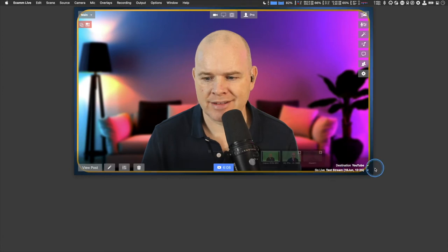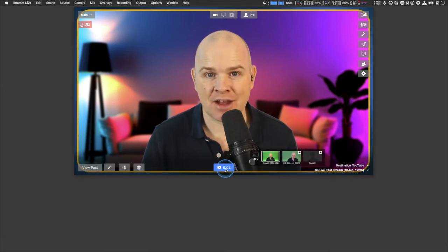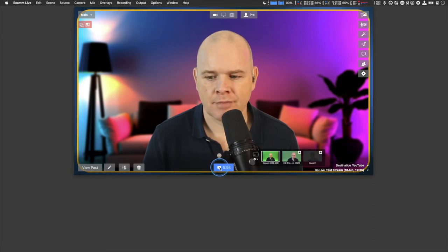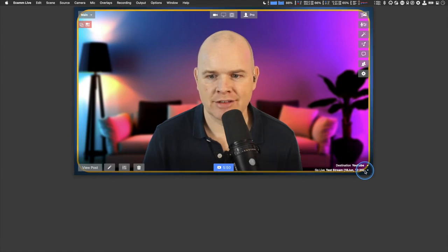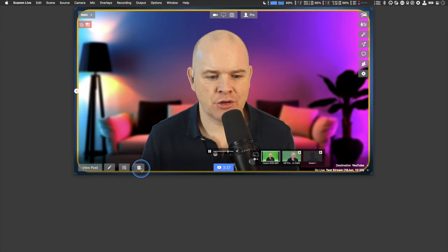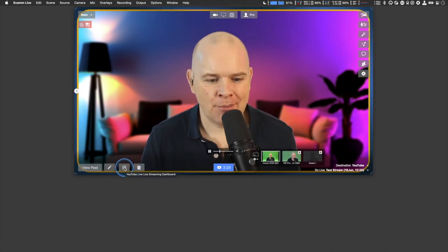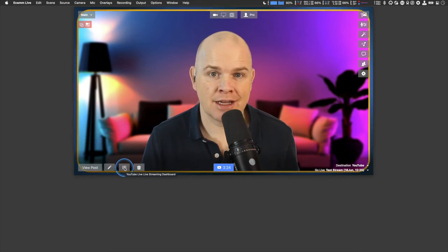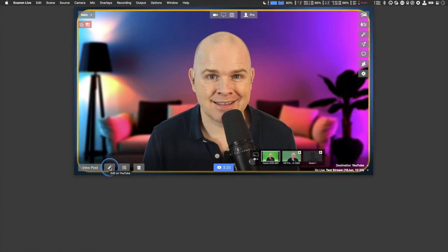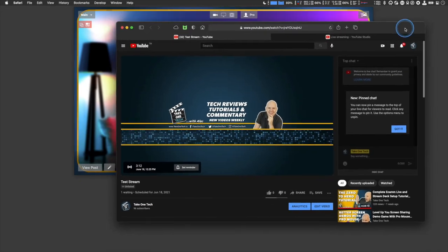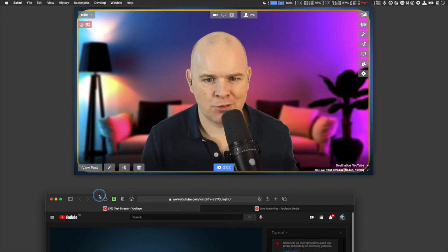Clicking schedule will send this information over to YouTube — you can schedule as far in advance as you want. Once scheduled, you'll notice it's been automatically selected and there's a countdown until the time it's due to start. You can start early by clicking the button. Down here you also have controls to delete the scheduled event, open the live streaming dashboard on YouTube, edit the event on YouTube, or view the live scheduled event page.